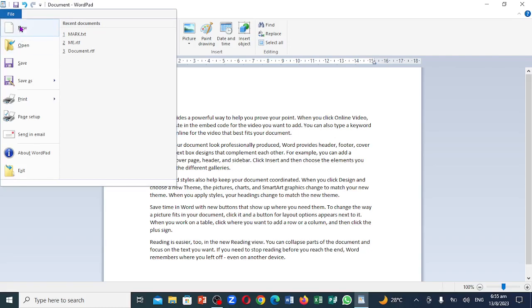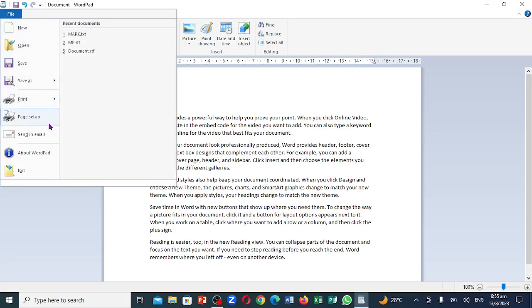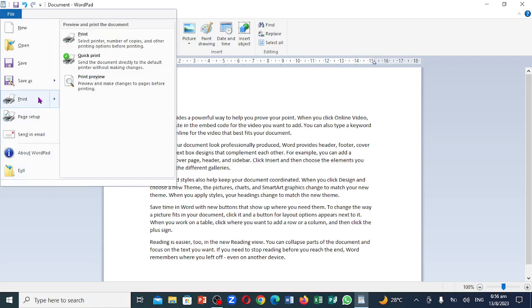You're going to see new, open, save, save as, print, page setup, send as email, about WordPad, and exit. So I want to go right where it says print.